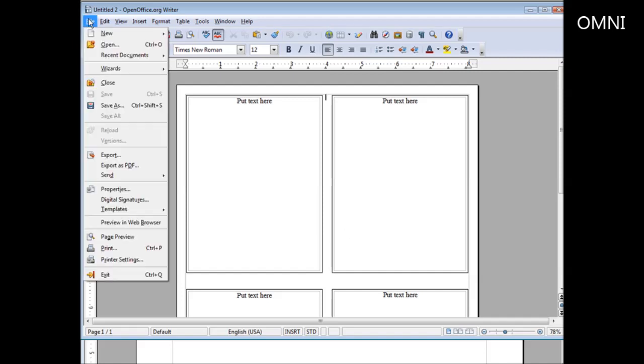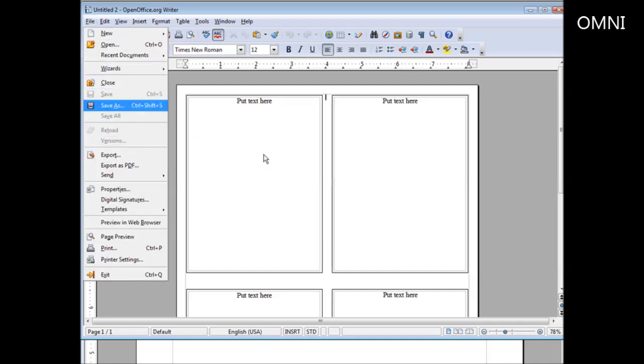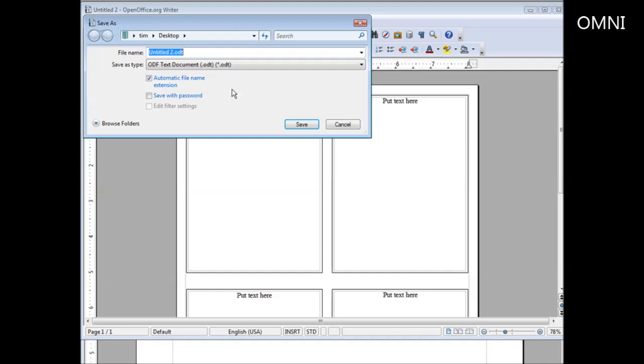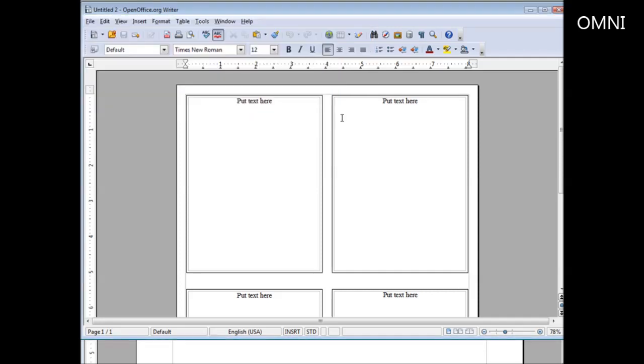Then what we do is go to file and then do a save as. Just save it as a different name rather than overwriting the template. Then you have the template there and you can use it again in the future.